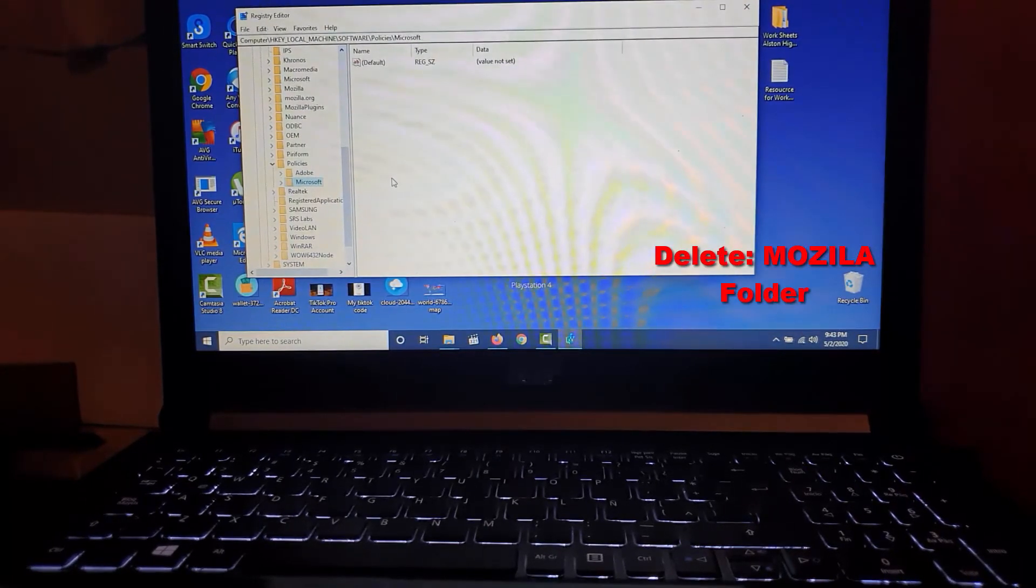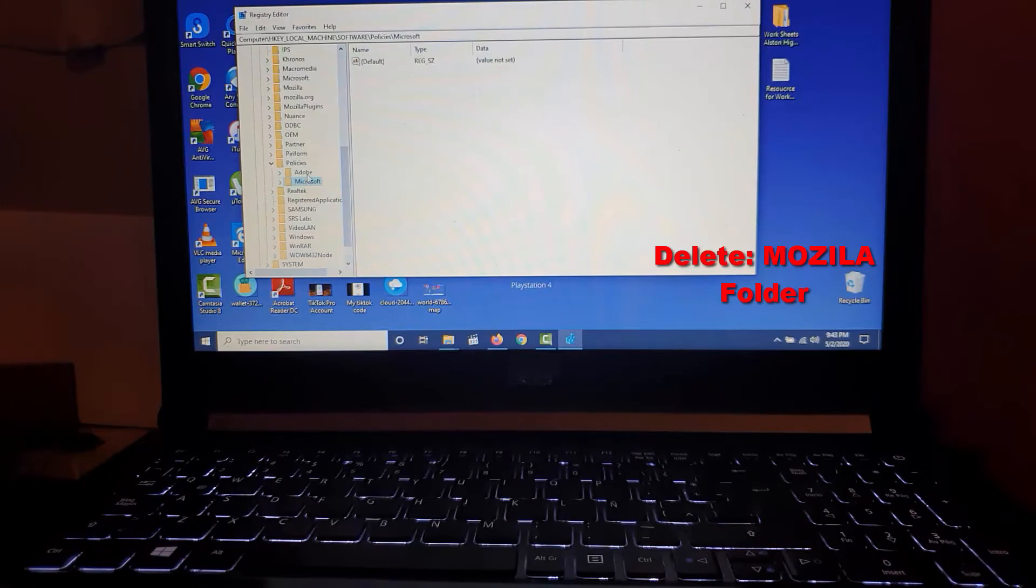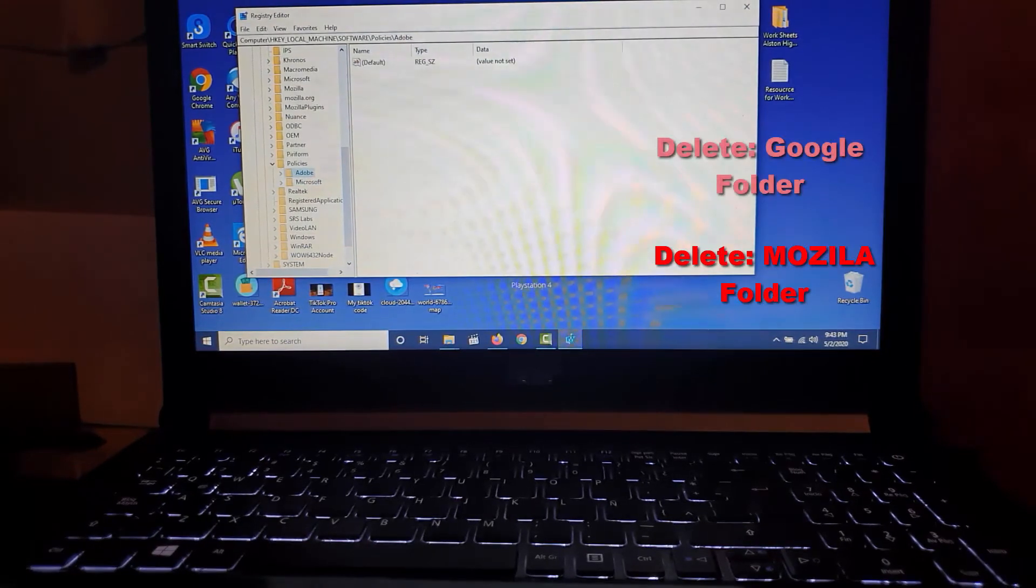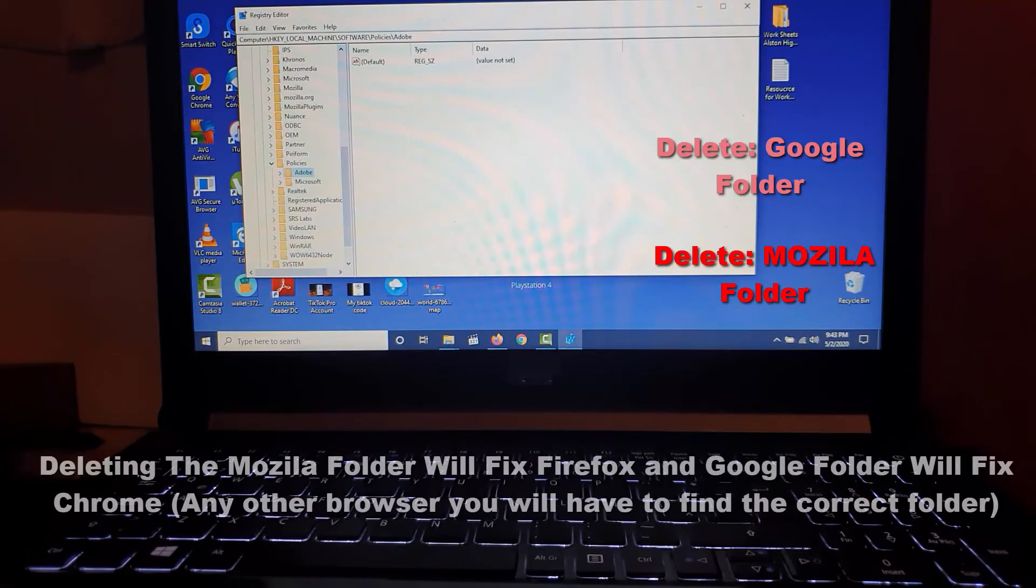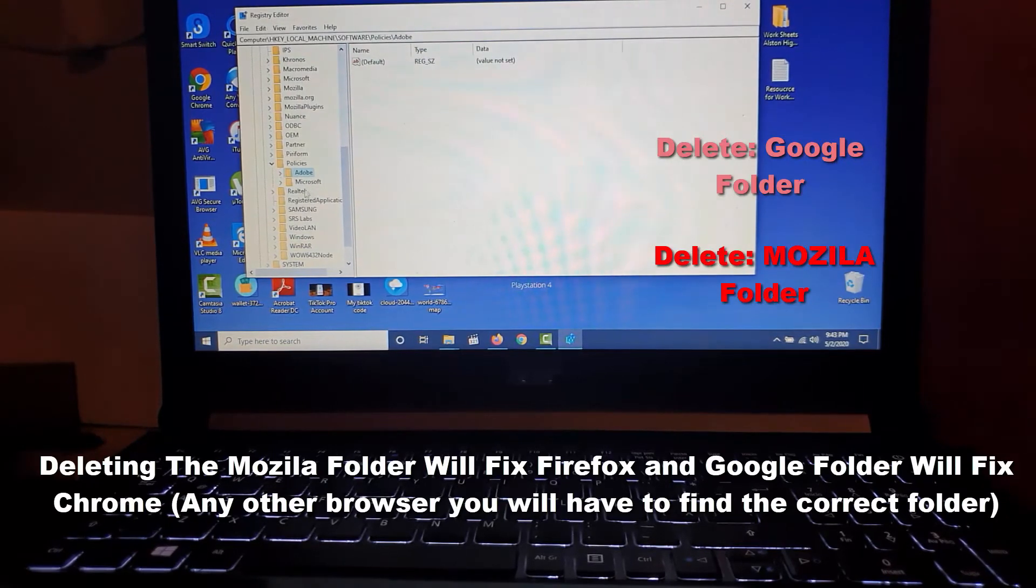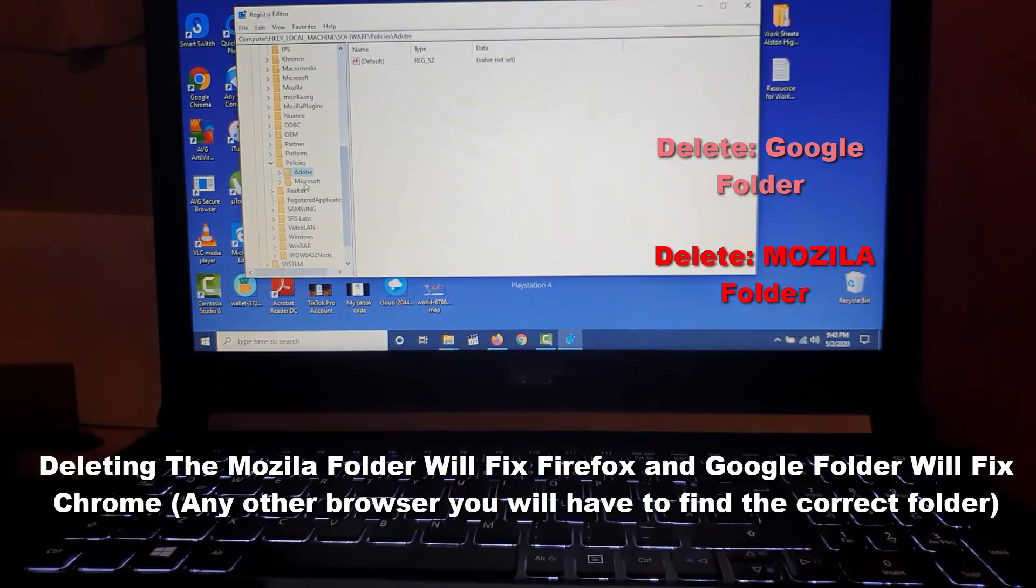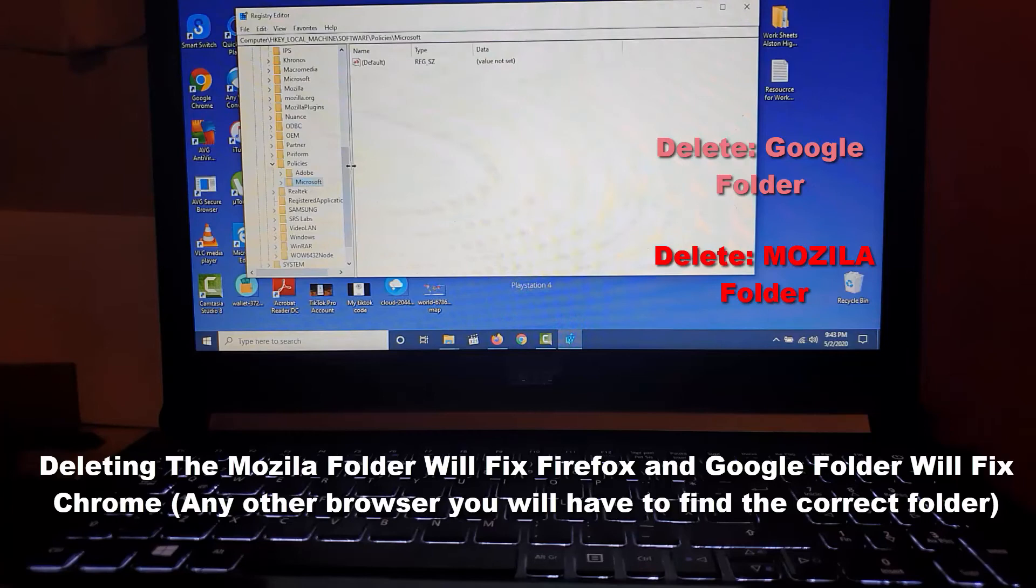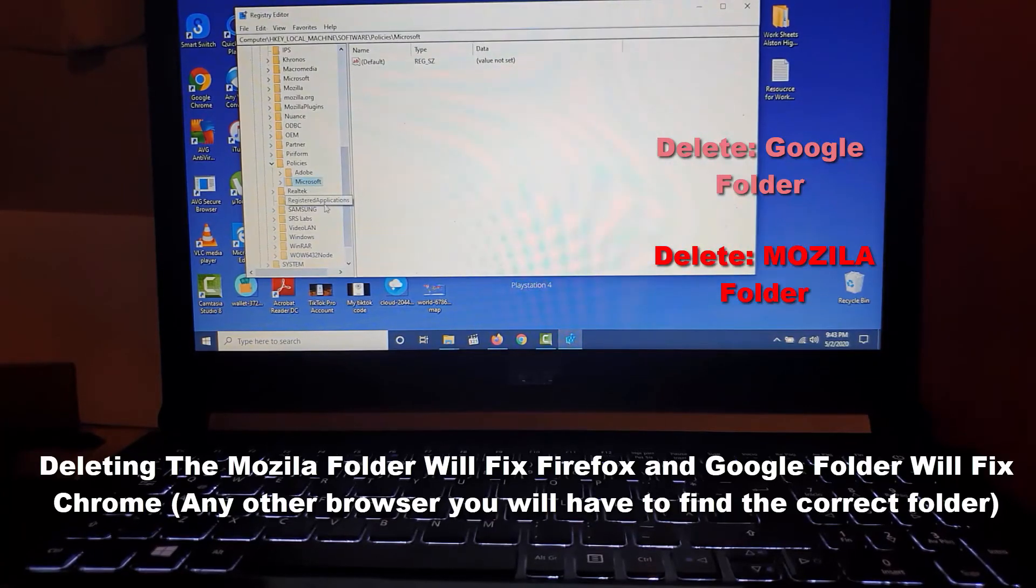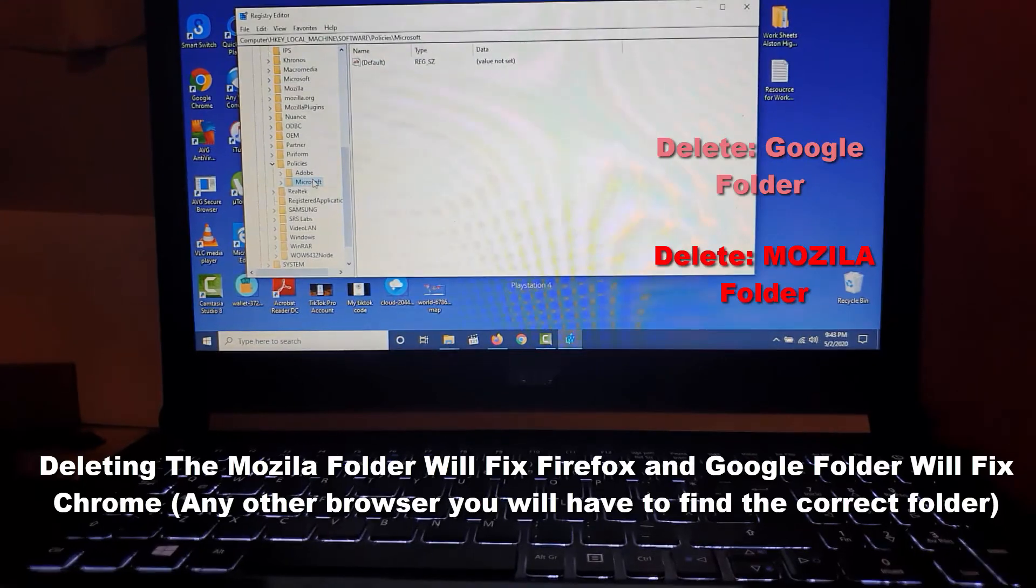If you're having the issue with Chrome, same thing - within this Policies folder, look for a folder called Google. If you see a Google folder, right-click on it and delete. Once you've deleted those folders, you've basically finished the process.